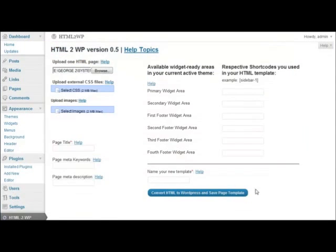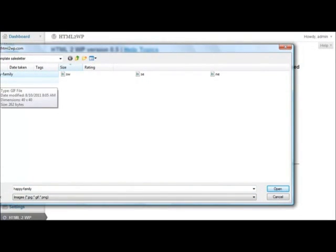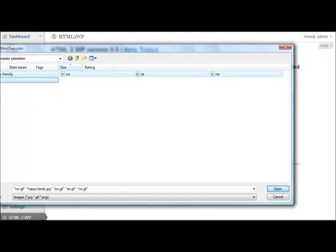Now let's upload our images. Click Select images, I click the first image, I hold down my Shift key and I select the last image and now all the images have been selected. I click Open. And now all the images are being uploaded.